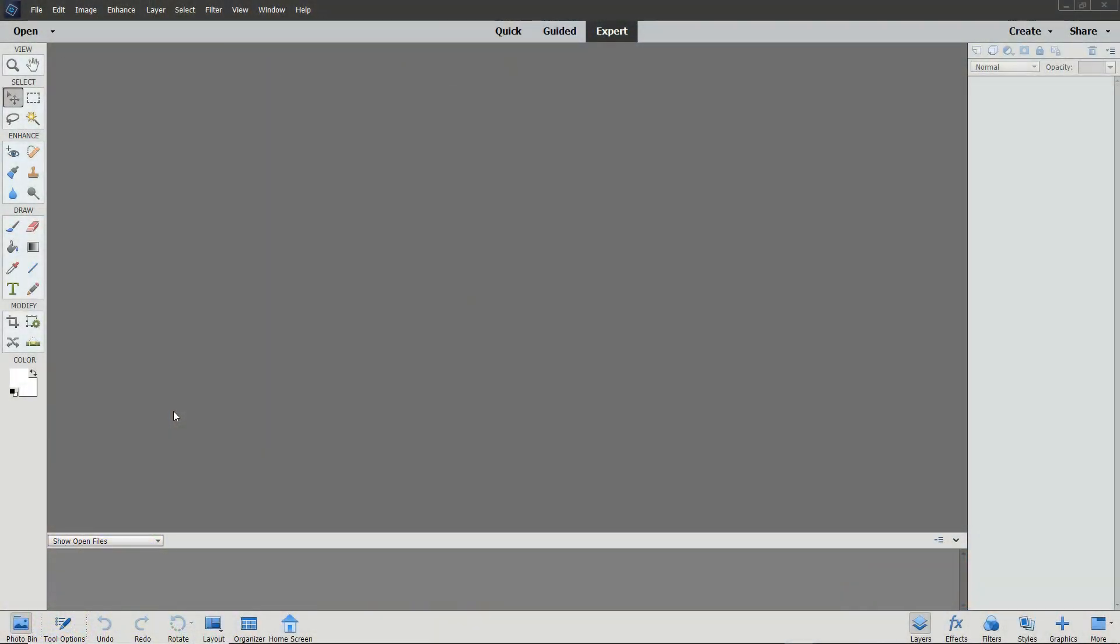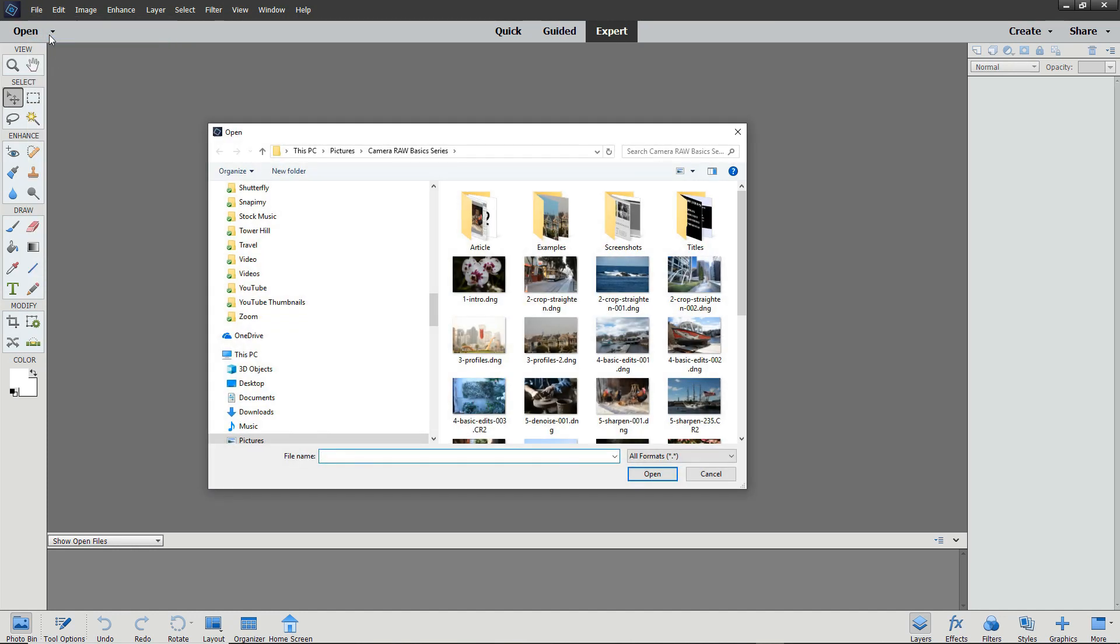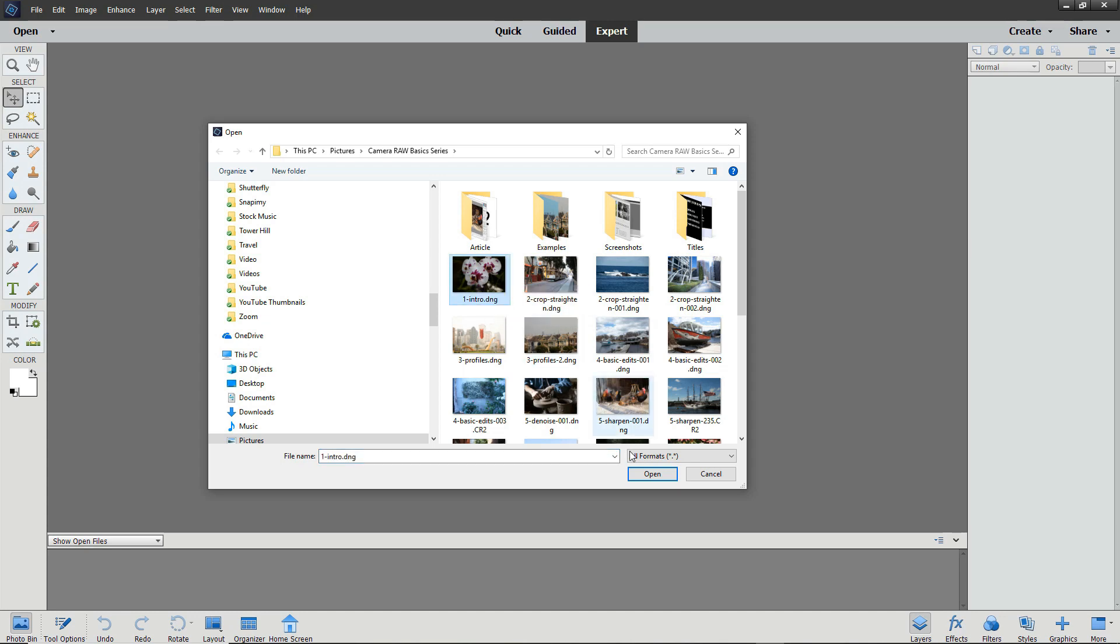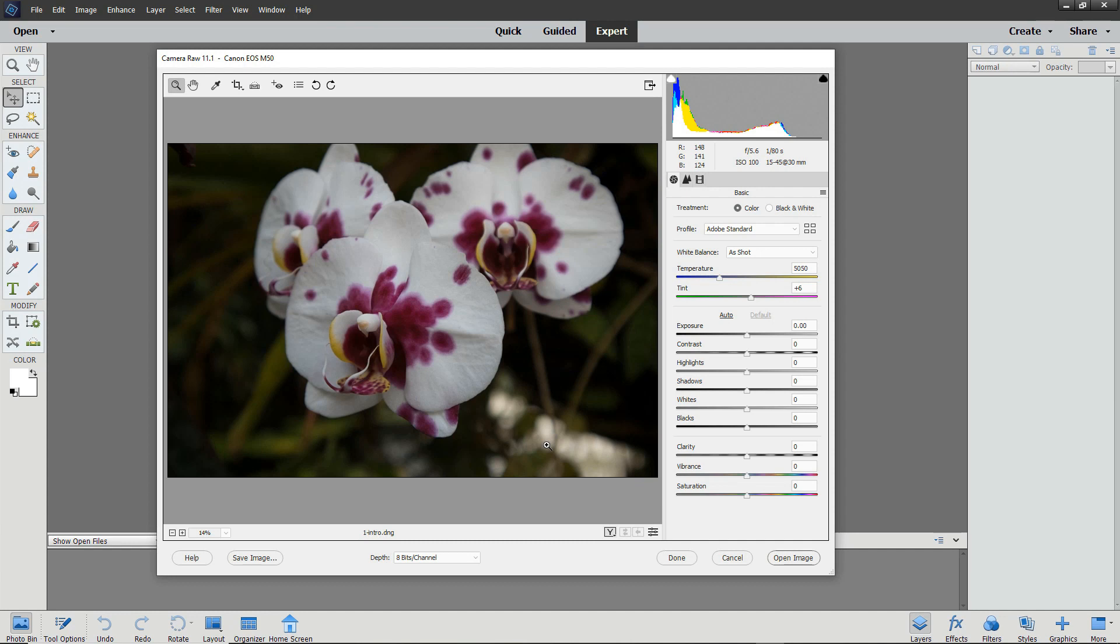Photoshop Elements automatically opens Camera Raw files in the Camera Raw Editor. From the File menu, select Open, then find the raw file that you want to edit. We'll edit this image of orchids and click Open. The image opens in the editor.